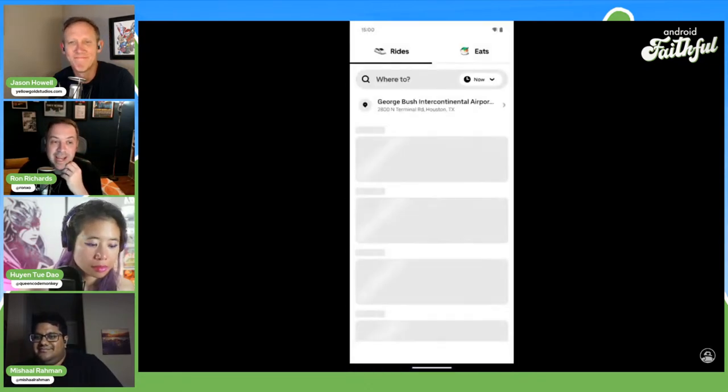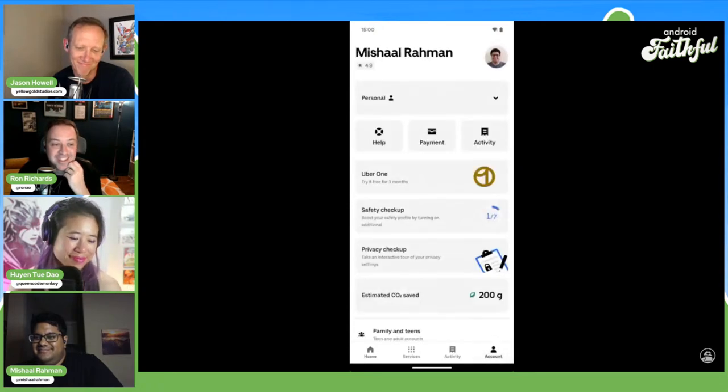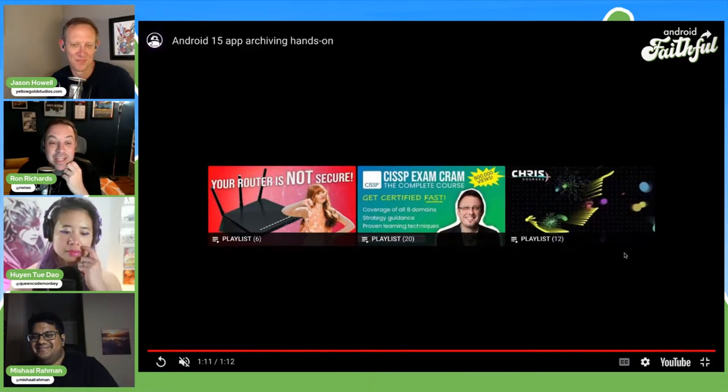Whenever app archiving comes up, it's impossible not to think about how revolutionary Nextbit did this years ago. One key difference is that Nextbit was uploading your entire app plus data to the cloud, whereas with this Android 15 implementation your data never leaves your device. The benefit of this being built into the OS is that you can manually archive apps in Settings, rather than waiting for Google Play to decide for you automatically.